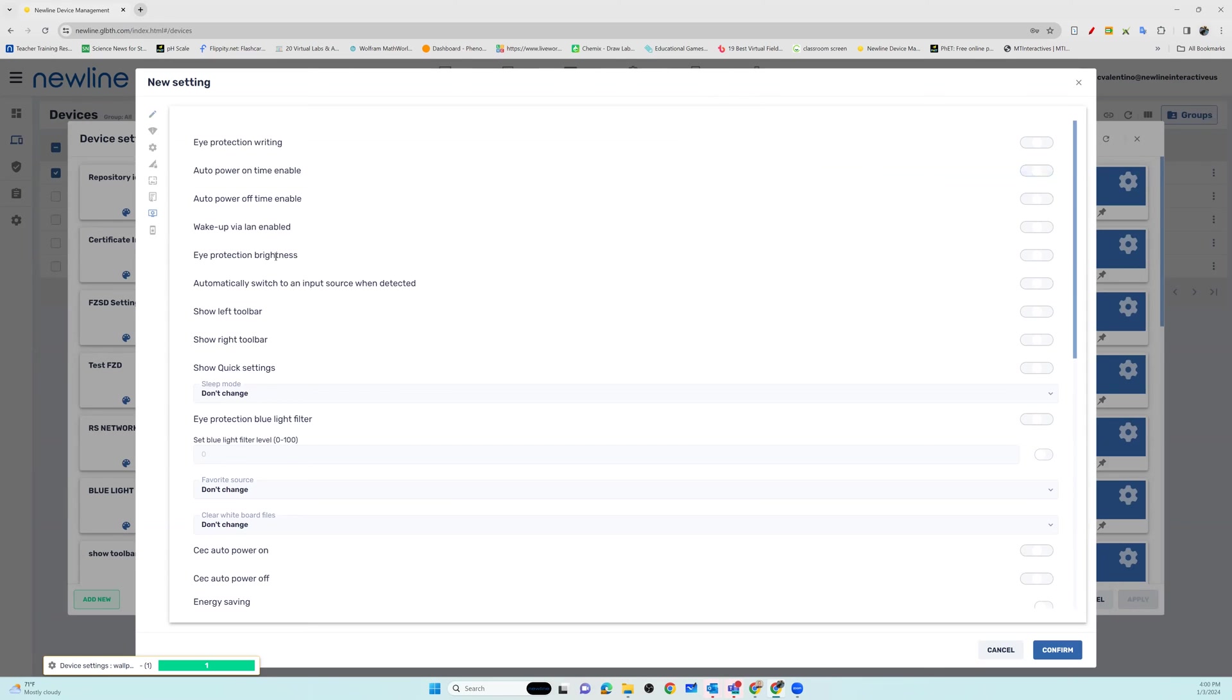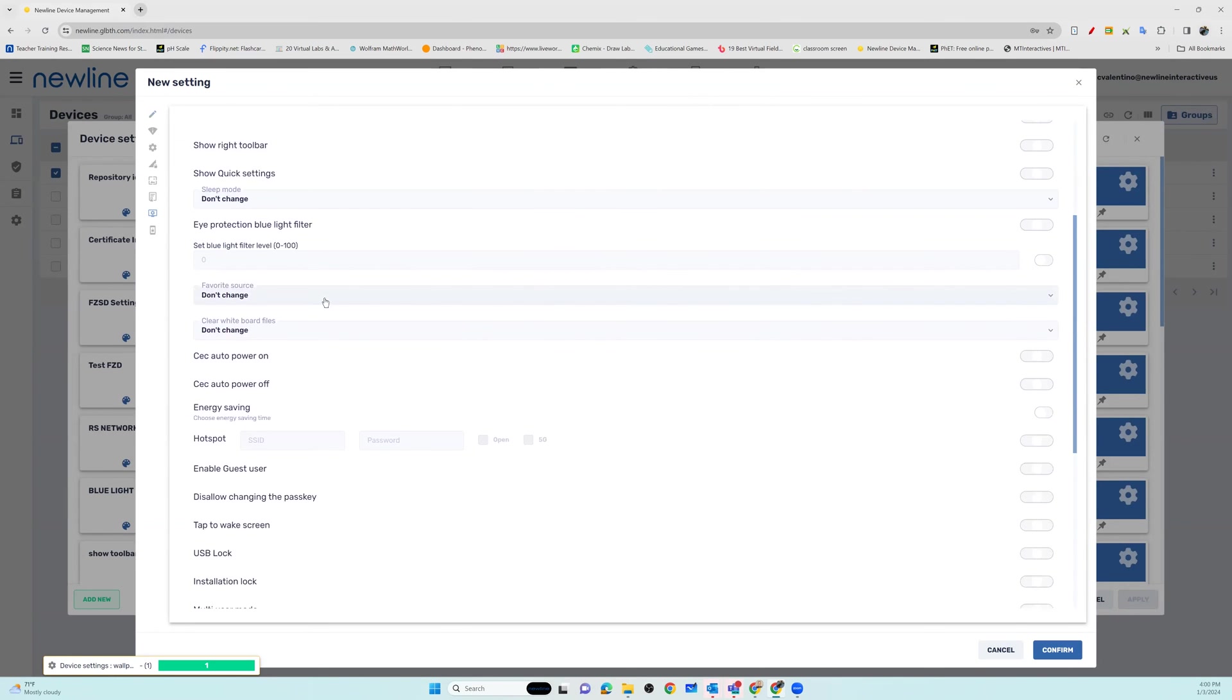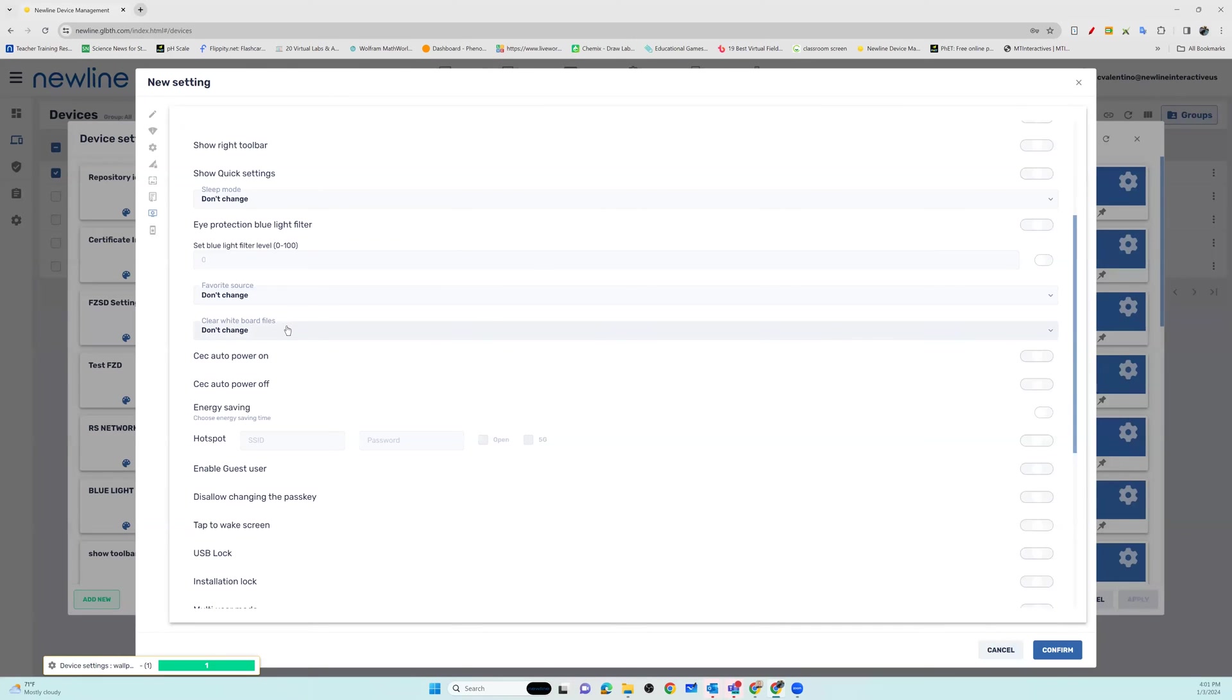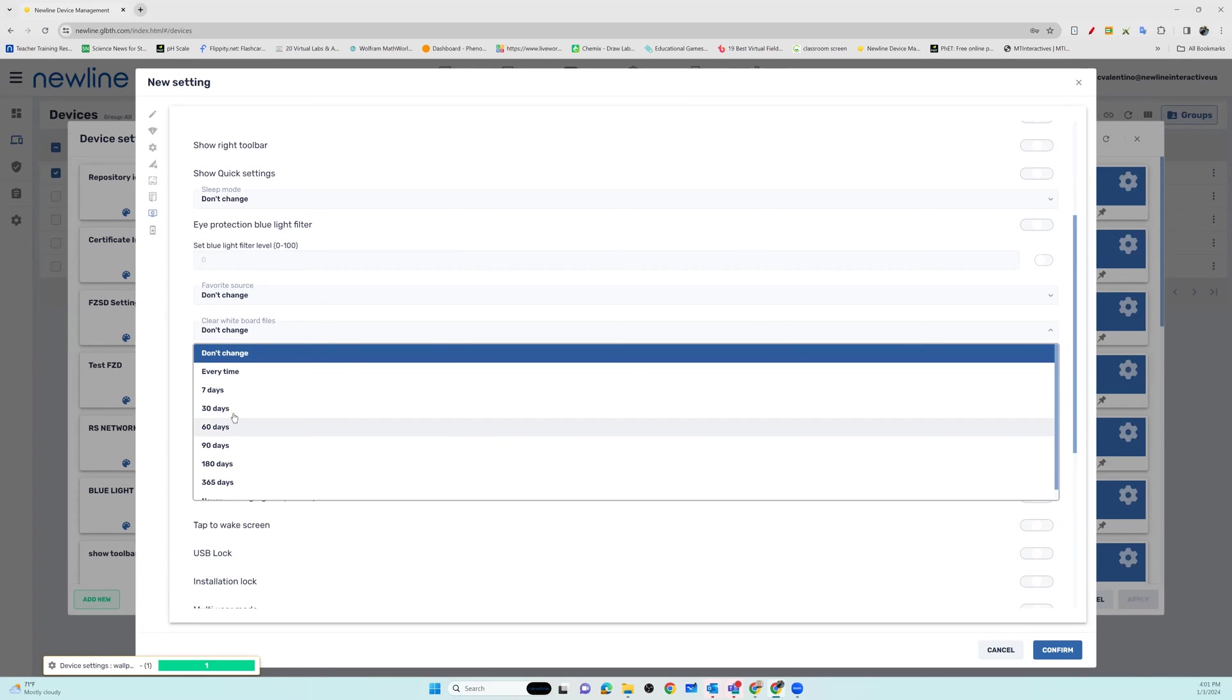You have options to go through and turn on and off your toolbars. You can adjust and set your favorite source. You also have the option to clear whiteboard data files. This may be something where you would like it saved for 30 or more days, or you may be in an environment where you would want that data cleared every time for privacy.